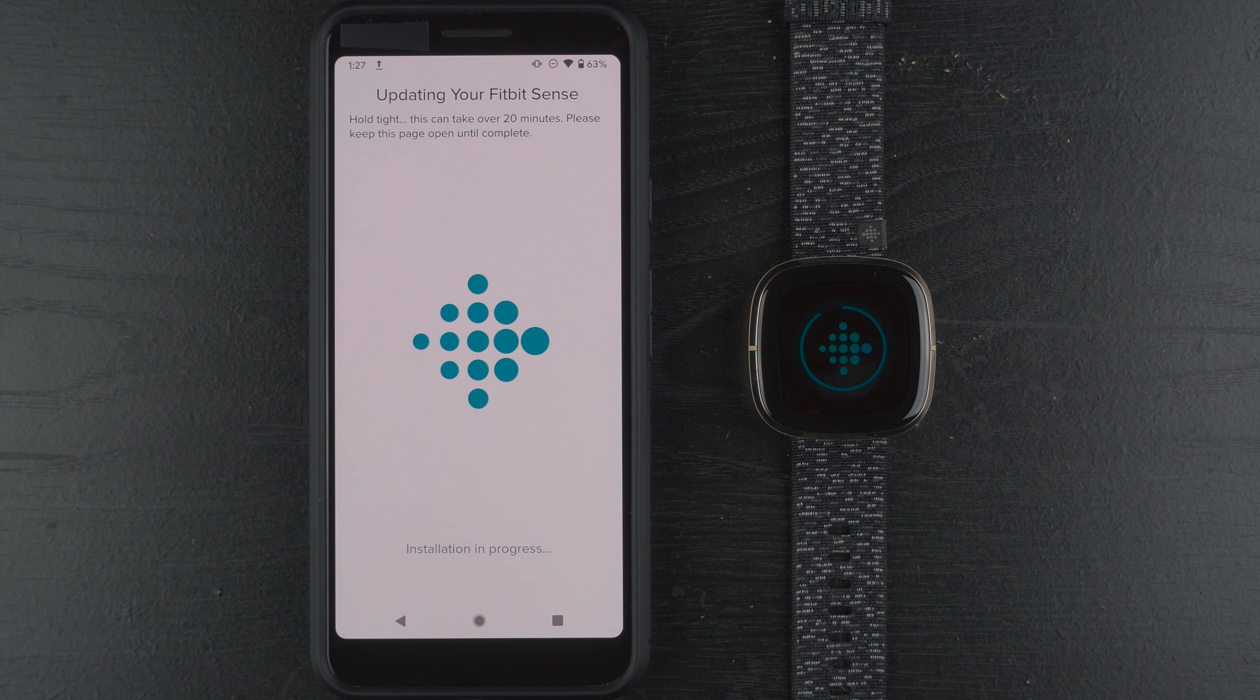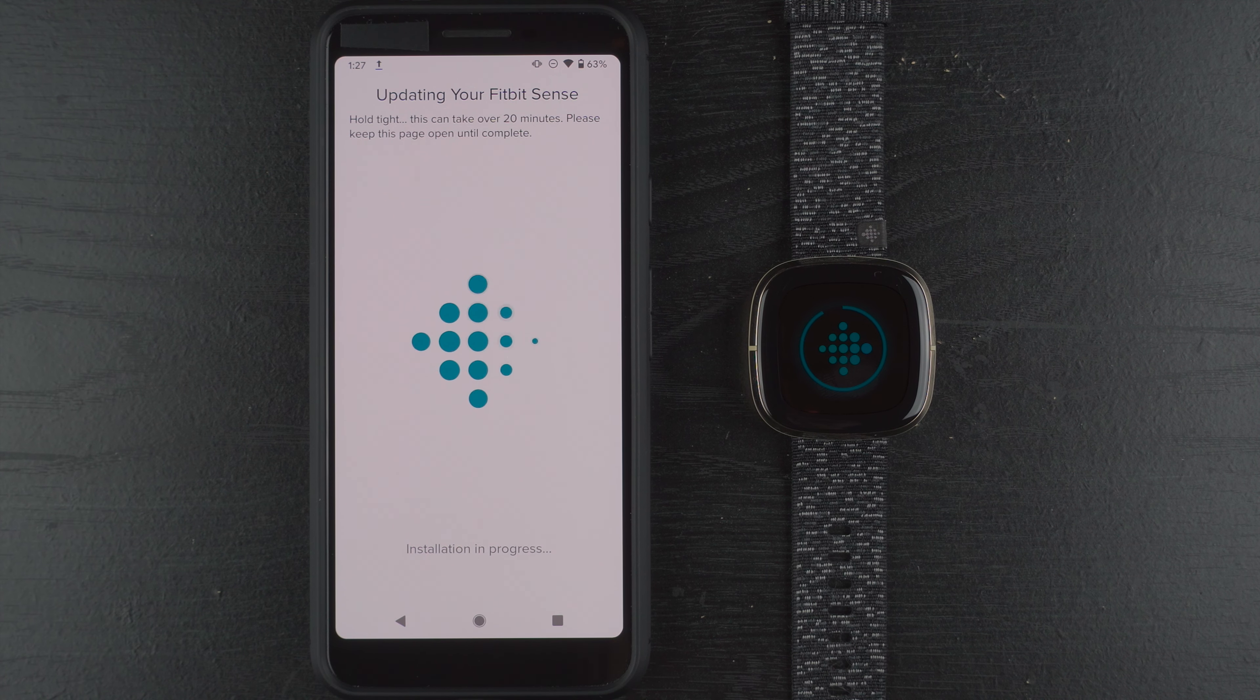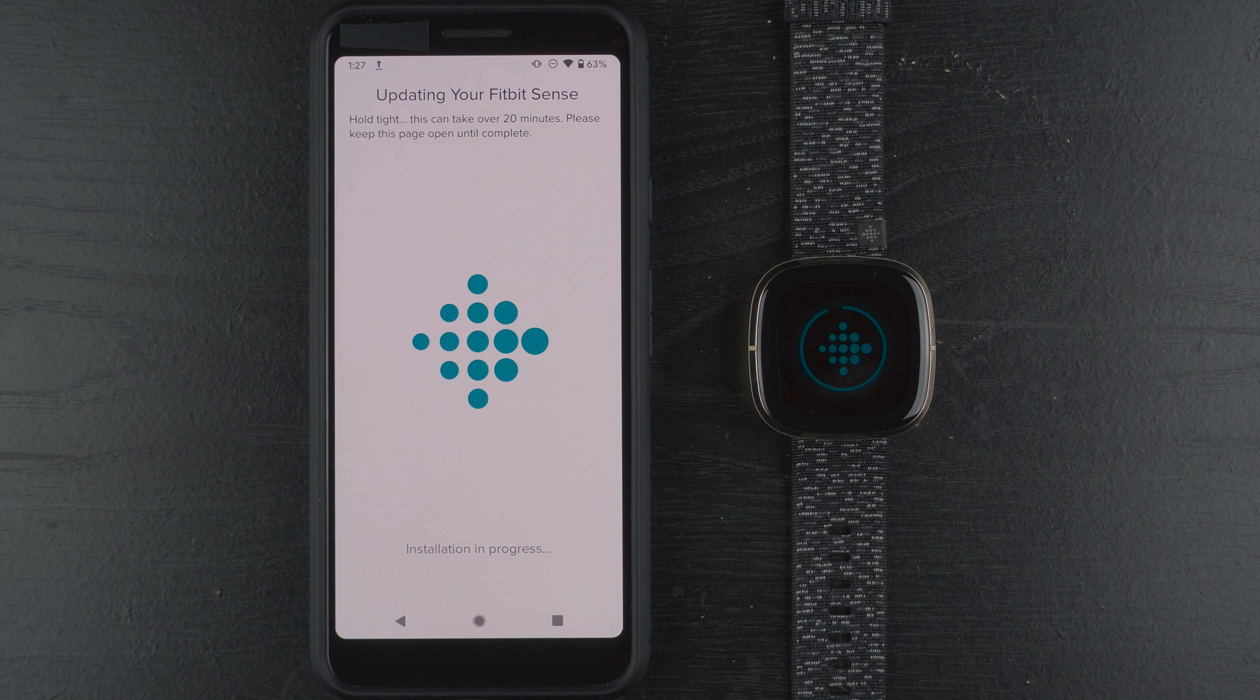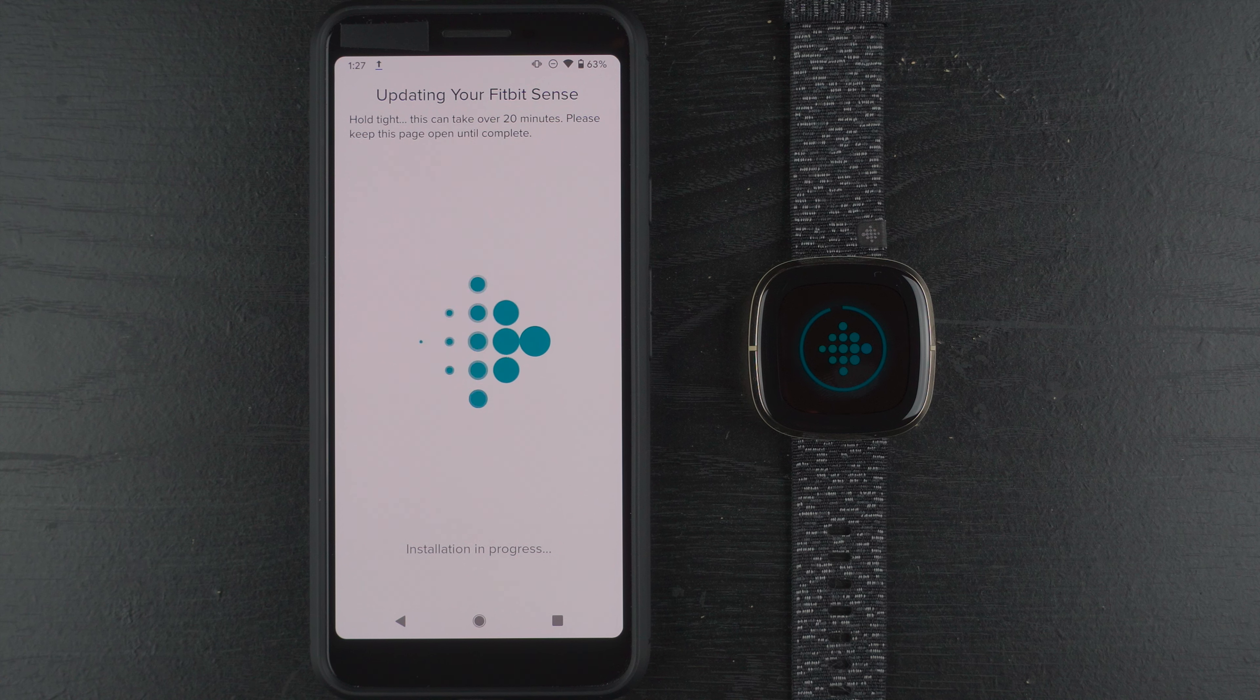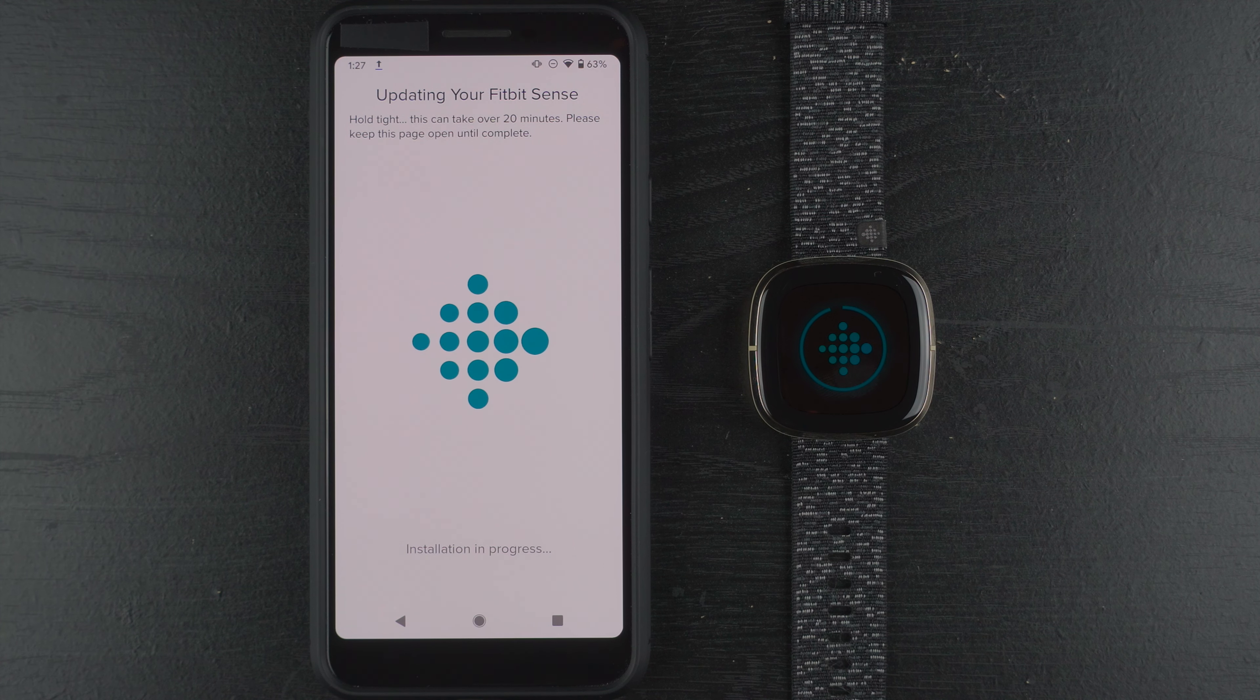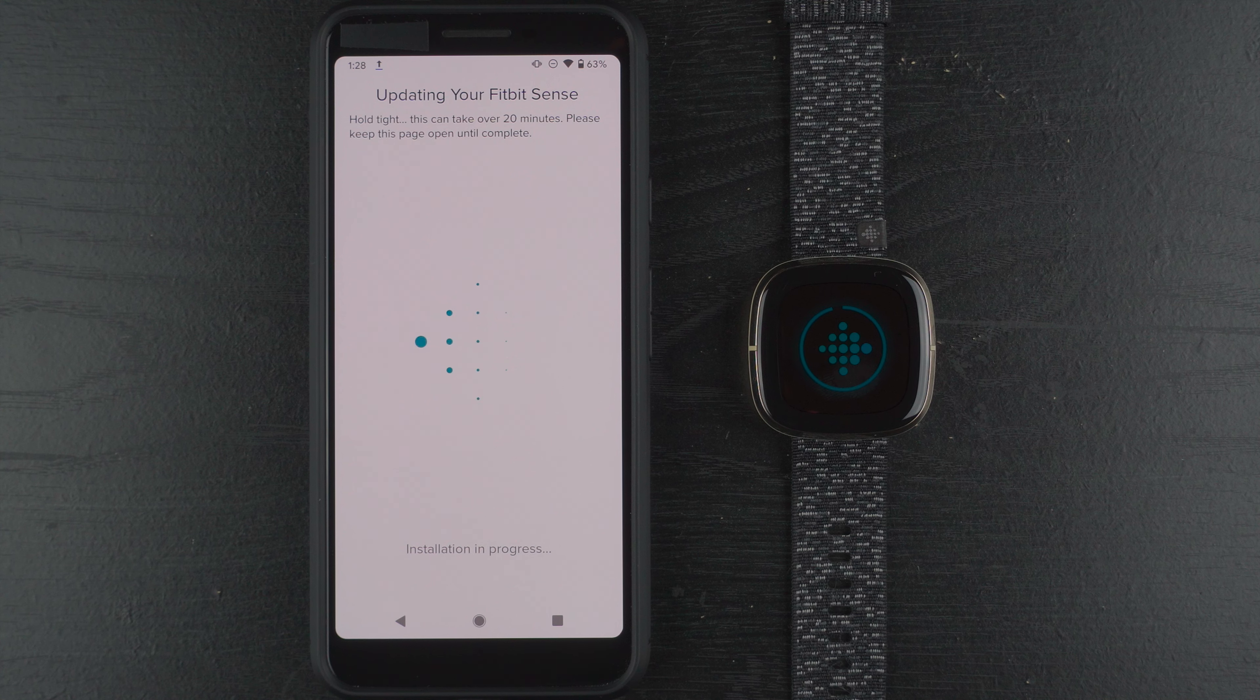And it looks like here on this progress circle on the Sense's display we are maybe 93%, let's say, of the way there. And any moment I would guess we're going to get that progress circle completed. And once that's done, I don't know if there'll be any kind of onboarding showing what's new but that would be nice. And I'll probably install the SPO2 app to show you how to do that just in case you have Fitbit premium and want to take advantage of that app.